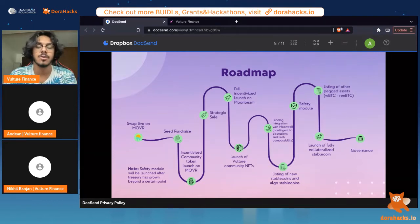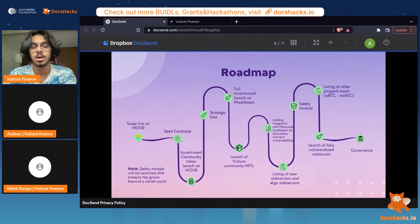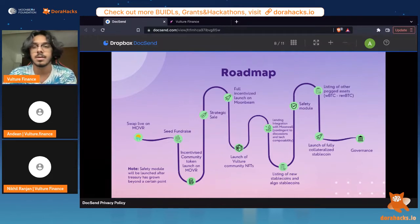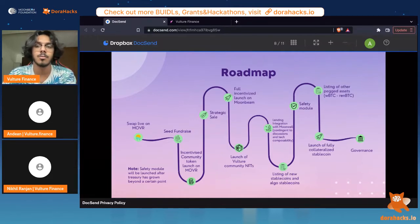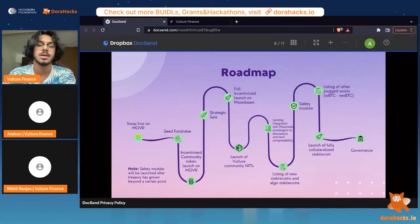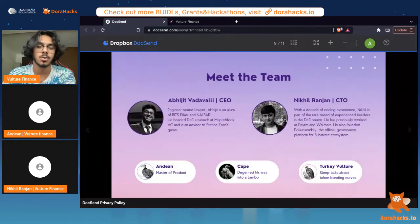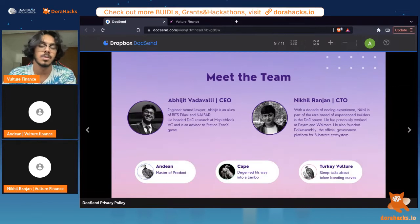This is a broad overview of our roadmap. We're currently almost live on Moonriver, after which we're going to look to launch on Moonbeam soon after. Then we'll build the product out, integrate with a bunch of other DeFi projects, and eventually give control over to the community.